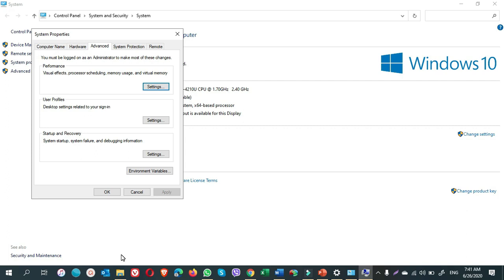In case you do not want this setting, you can bring it back to default one anytime you want. But I strongly recommend keeping the options checked and unchecked that I showed you if your computer is slow or you want your computer run faster.